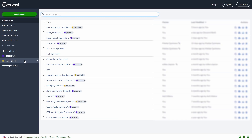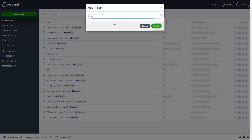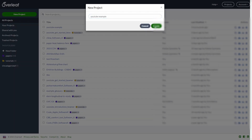If you want to create a new project, it's super simple. You can click 'New Project'. You can also upload a project from a zip file, import from GitHub, or browse through templates for journals, books, letters, and so forth. Let's start with an example project — we just have to give it a name. We're going to call it 'YouTube example' and then press 'Create'.